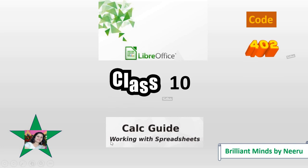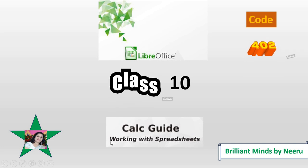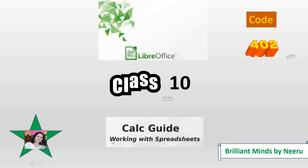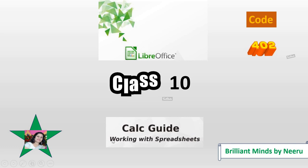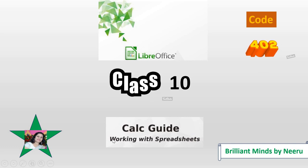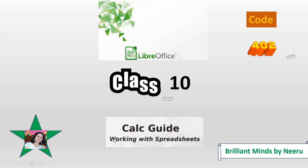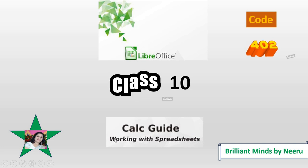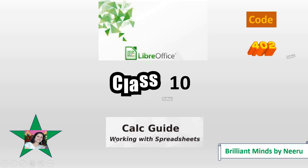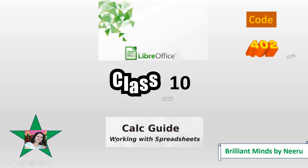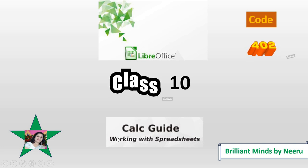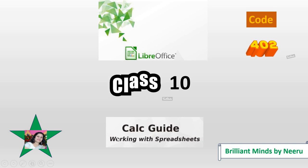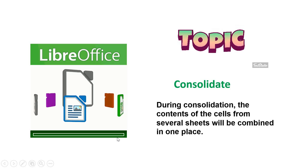Hello my dear students, welcome back to your channel Brilliant Mindsman Hero. Students, in this video I will be teaching you consolidate. Yes, it's a tool, very important tool in Code 402 Class 10. So let us start, what is consolidation?